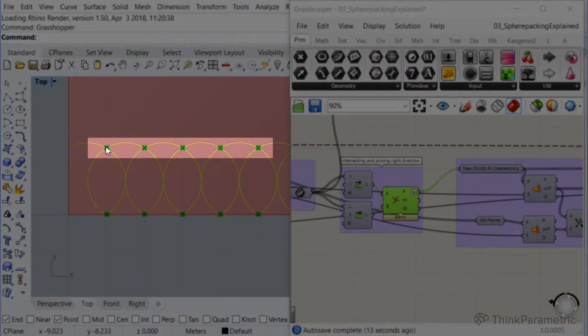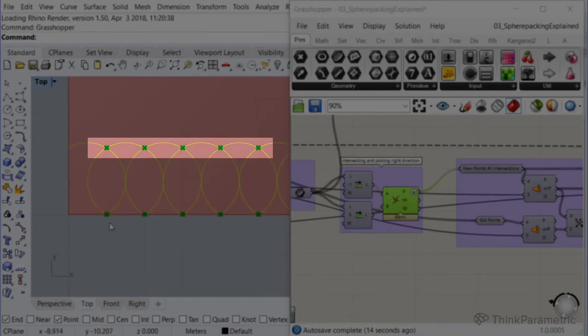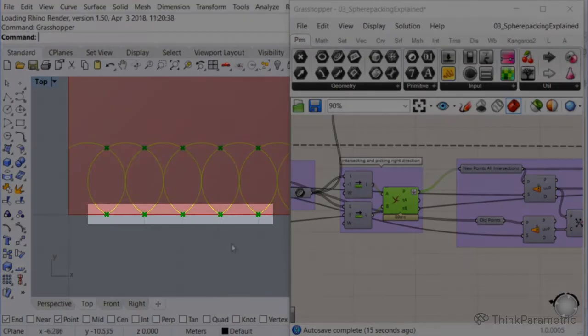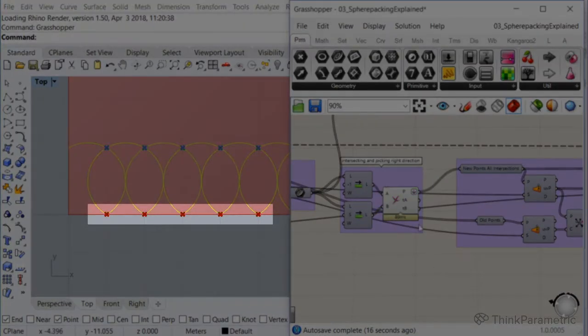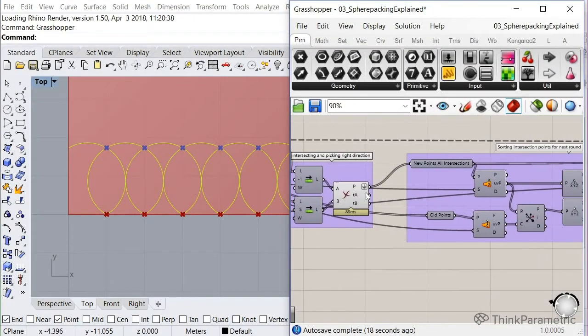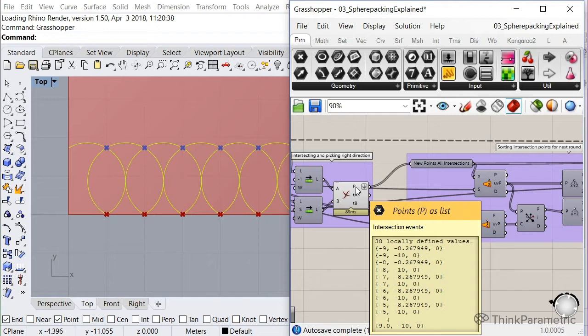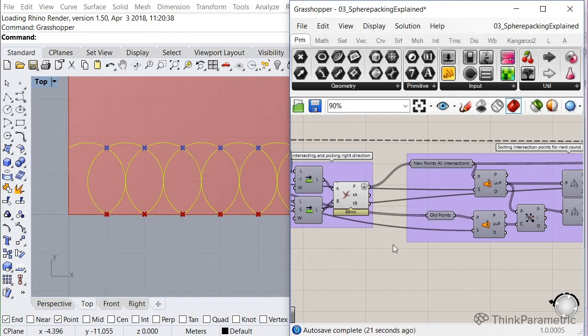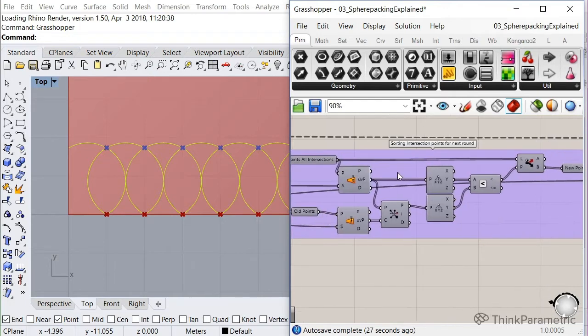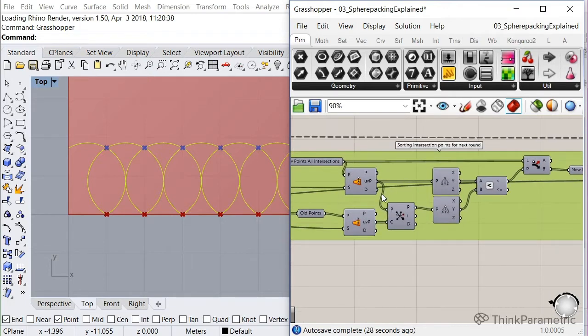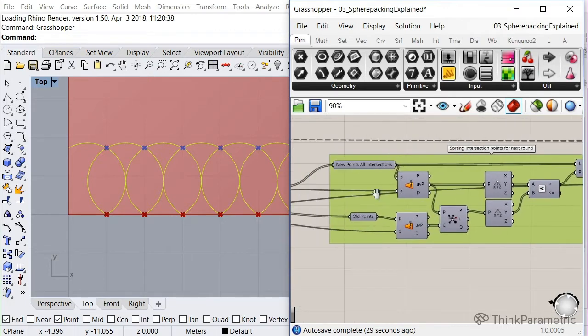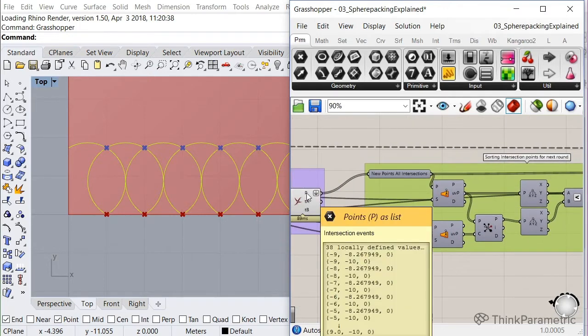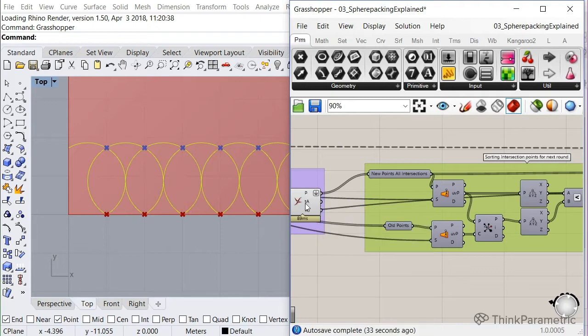We don't want to go back to the old one again, because else the algorithm would loop between the new one and the old one, et cetera. And it wouldn't advance so that's what this part does. It basically just checks like, hey, from the intersections we got, which one do we choose?